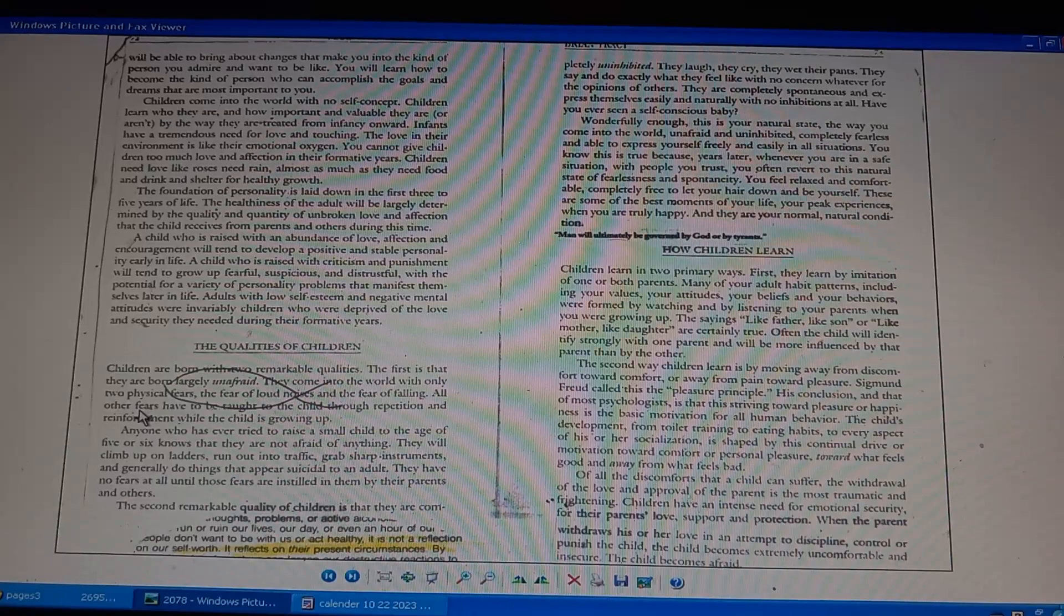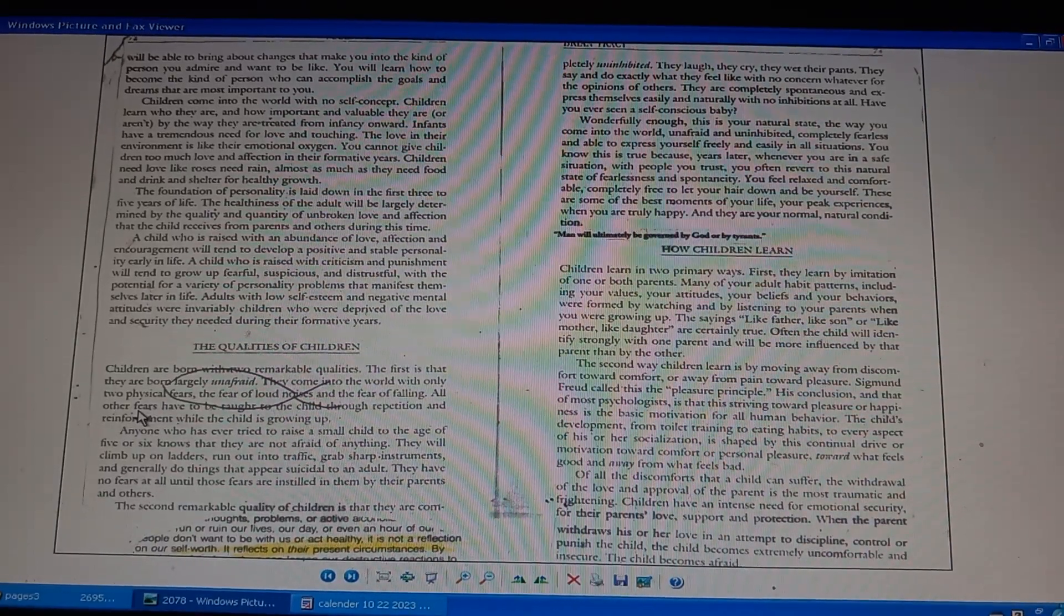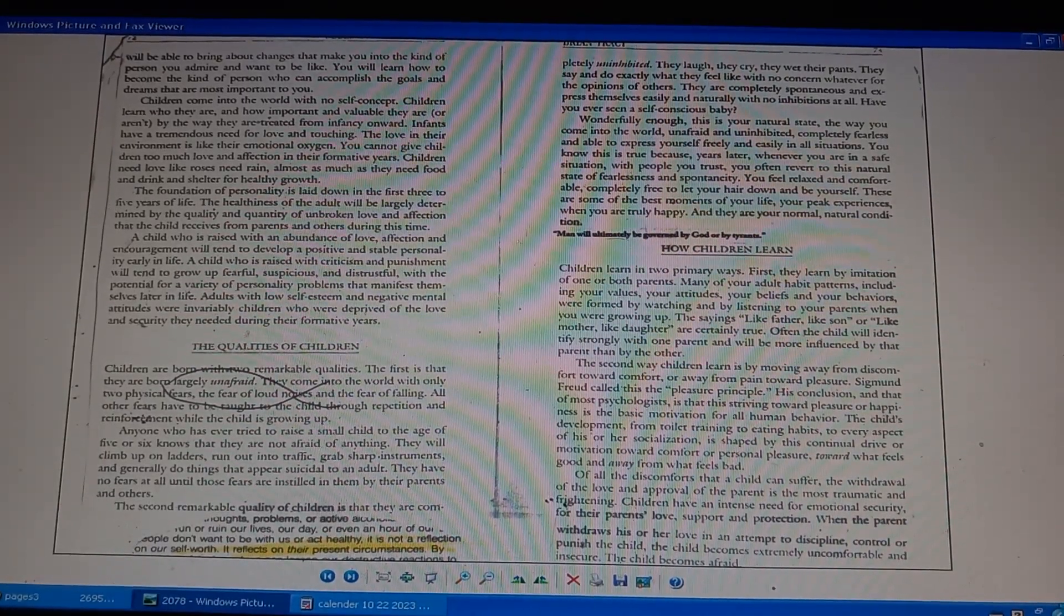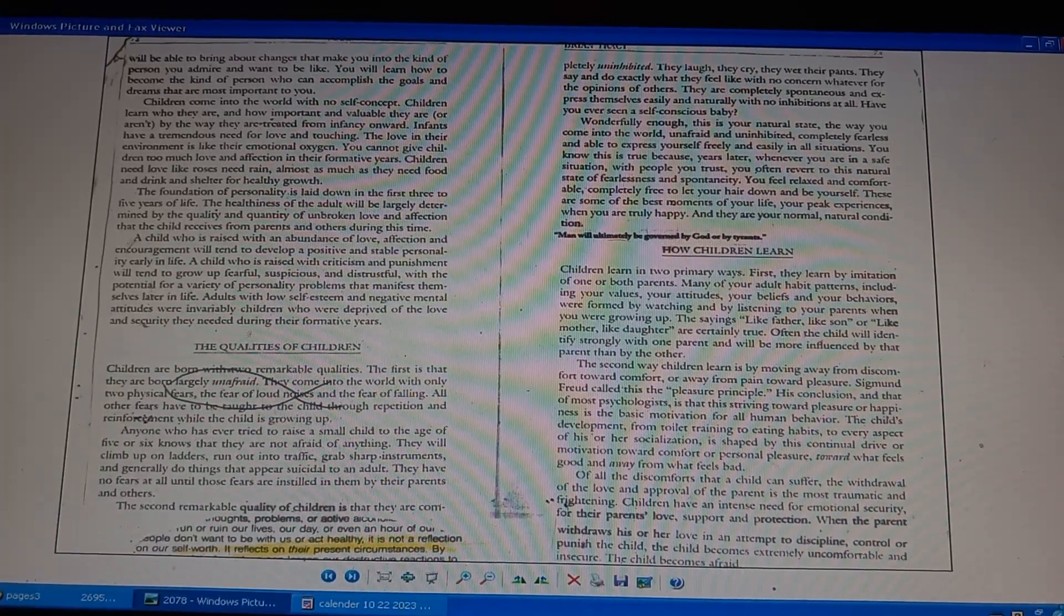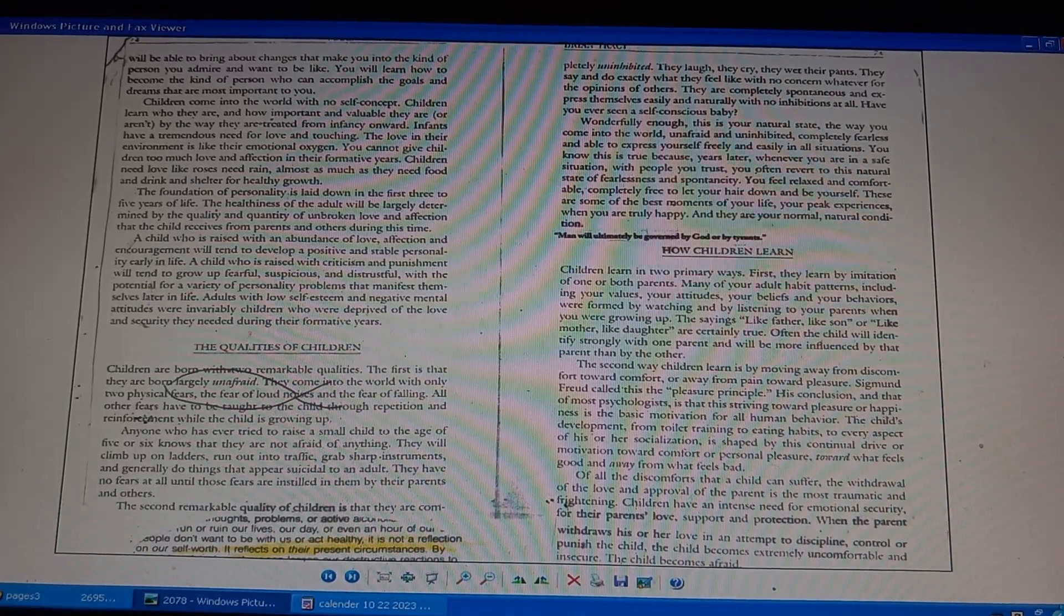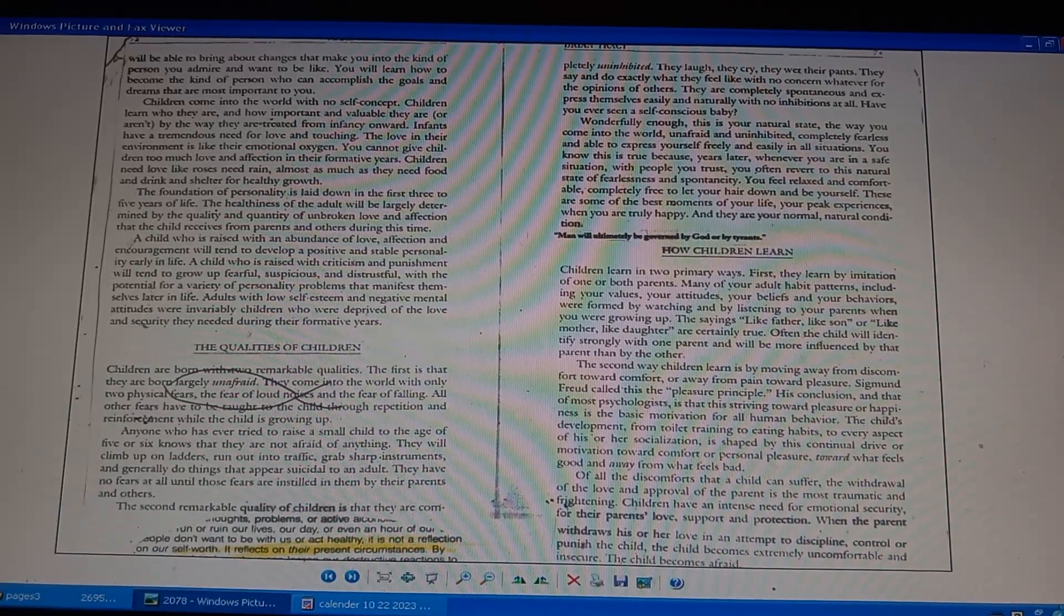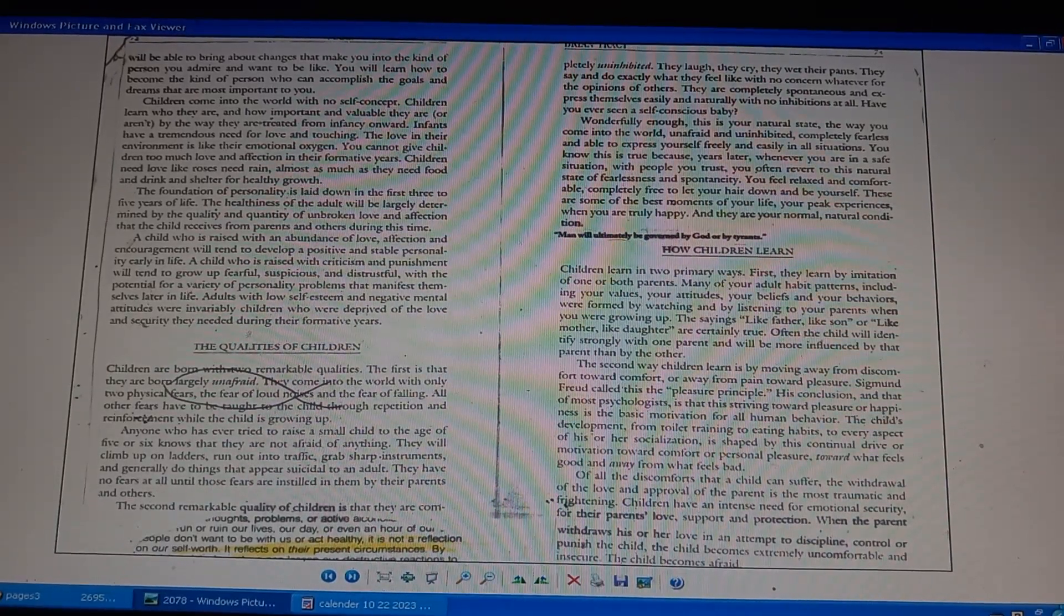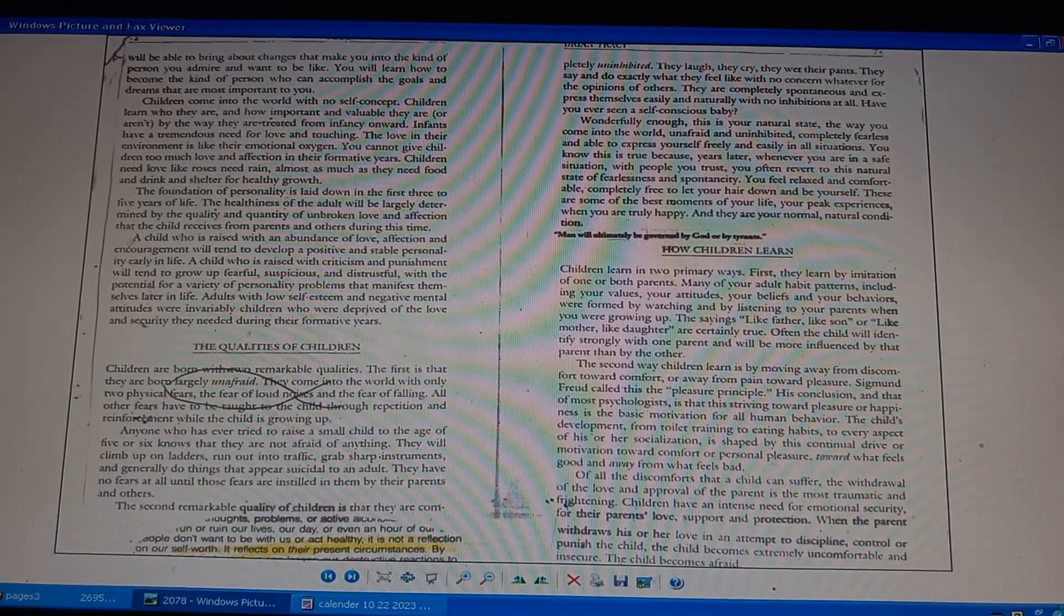Principle: striving towards pleasure is basic motivation for all human behavior. Child's development from toilet training to eating habits shaped by the drive towards comfort, away from bad. Withdrawal of love and approval of parents, most traumatic discomfort a child can suffer. Children have intense need for emotional security, their parents' love, support, and protection. Parents withdrawing love to discipline, control or punish, child becomes afraid and uncomfortable.